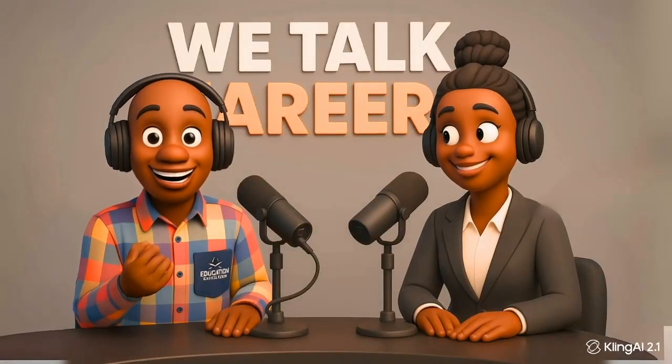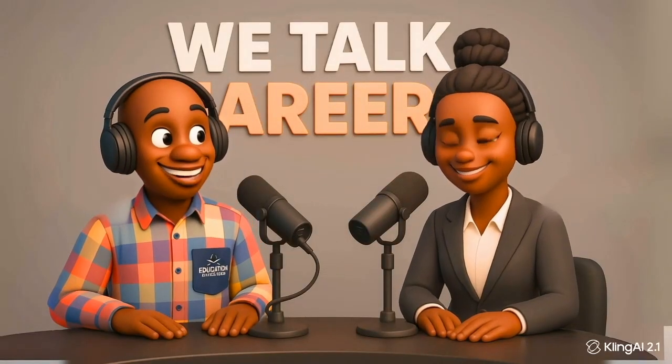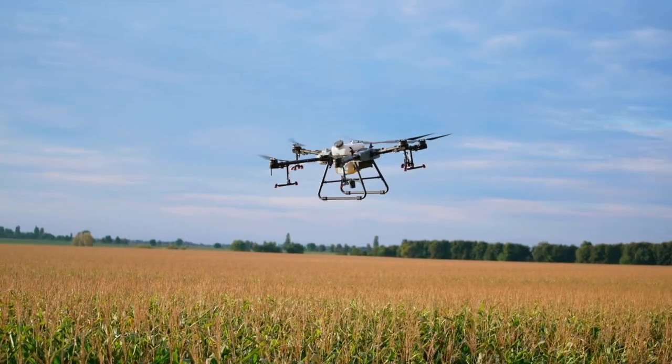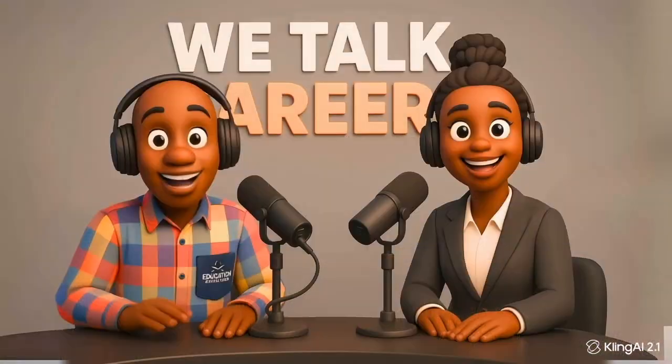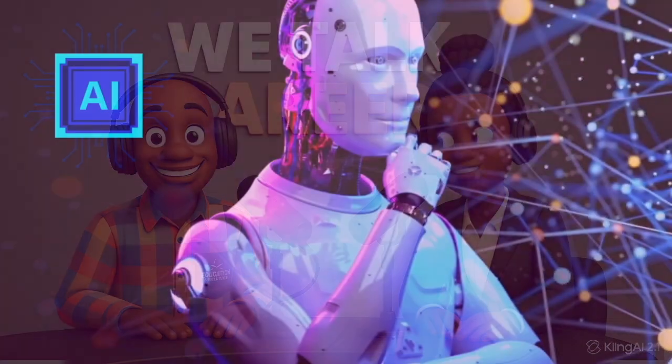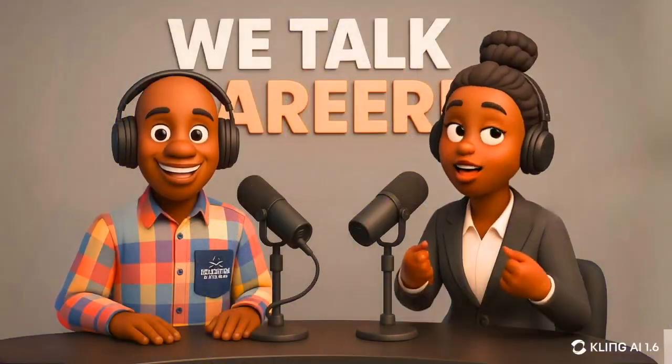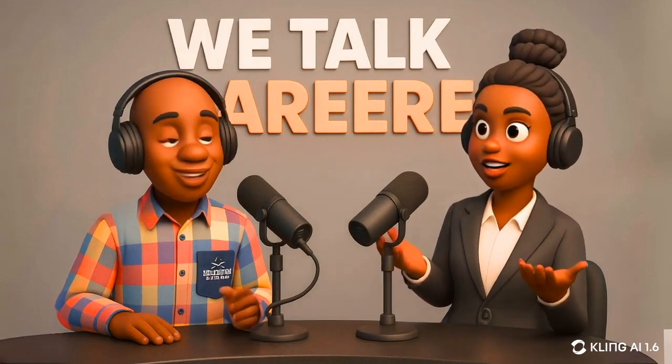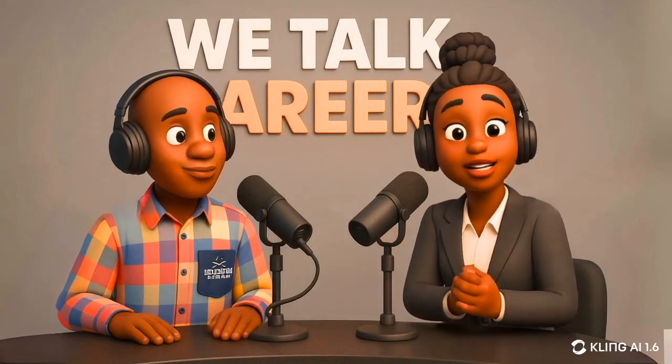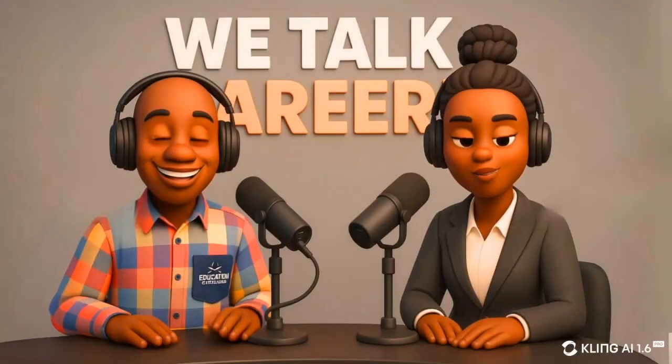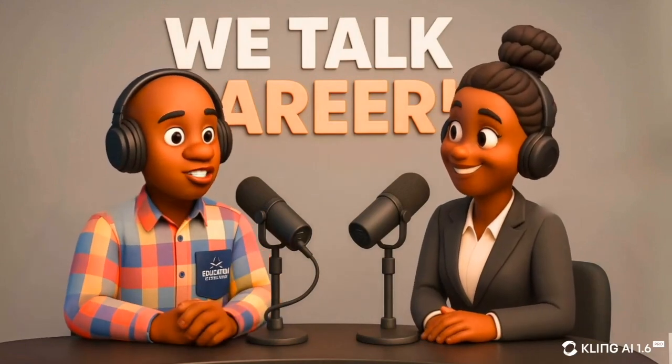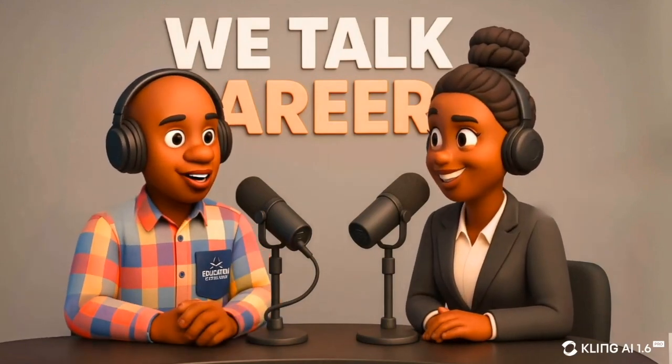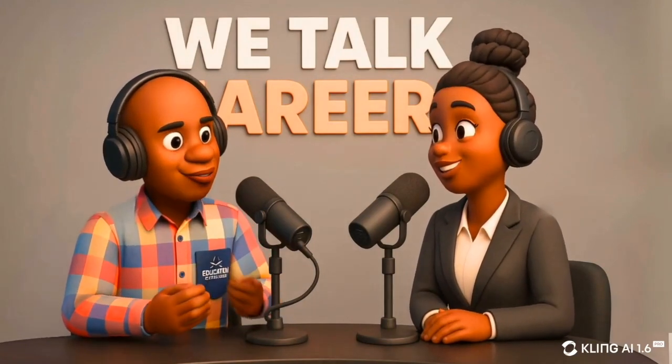Welcome back to We Talk Career. Today, we're diving into some exciting new career paths in South Africa, from drone piloting to AI content creation. Absolutely. And let's not forget digital marketing and remote tech support. They're growing fast. Exactly. The opportunities are here. You just need skills and Wi-Fi. I'm super excited. Let's dive in.